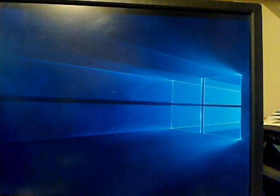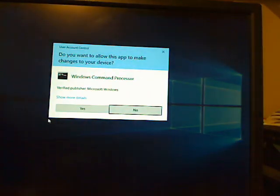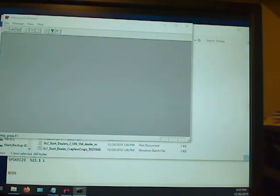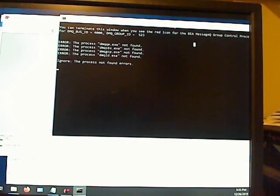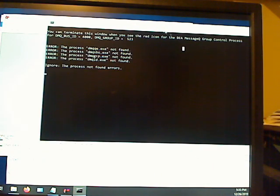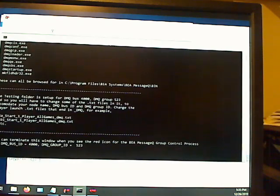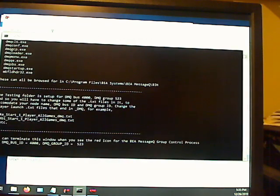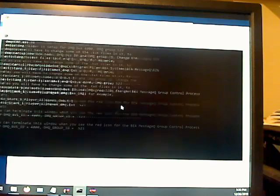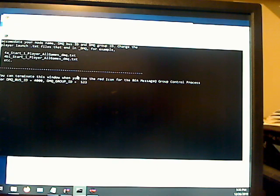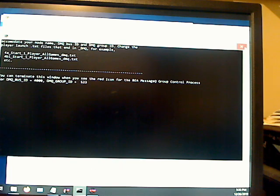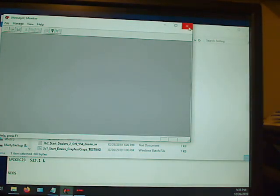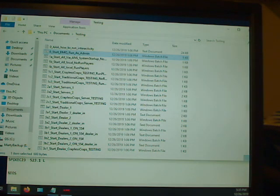There it is. It brought up this thing here, and it tries to determine previously running process. That's what it's doing up here. Then it tells you that you can turn this window when you see the red icon down here. Here's the red icon. So we can terminate this window, and that means DMQ should be up. Let me just restart this from scratch here.